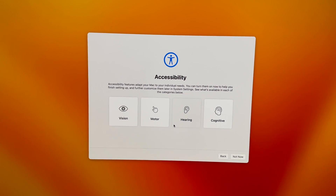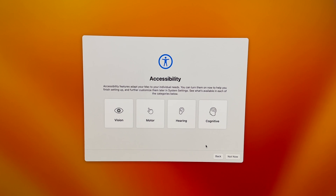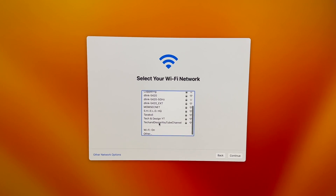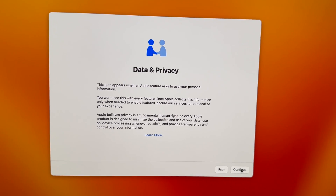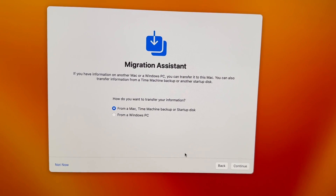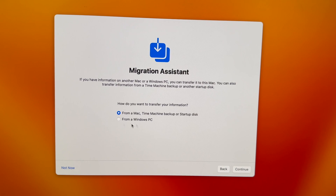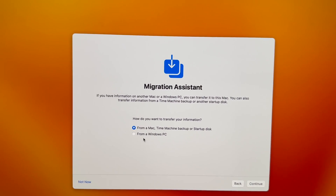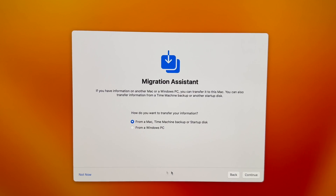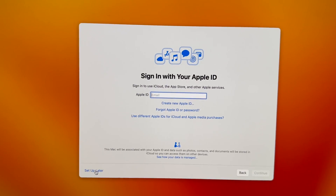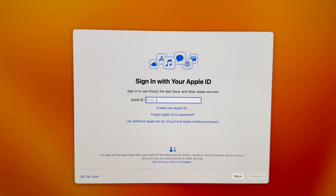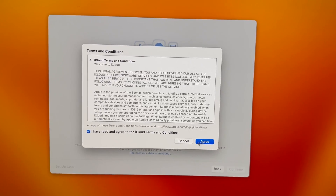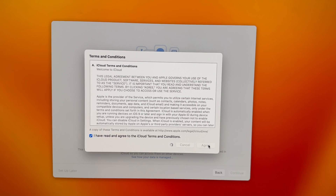Go through the setup — select 'Not Now' where prompted, then connect to your internet. You'll see the migration screen — we don't want to transfer anything at this point, so select 'Not Now.' On the left side, put in your iCloud credentials. It might ask you to verify with a code. Then just agree to everything and keep going with the setup.